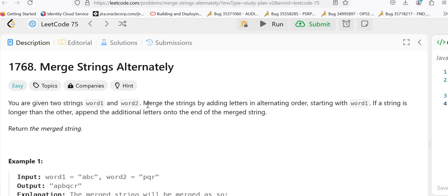Hello guys, myself Amrita. Welcome back to our channel TechnoSage. In this video we are going to discuss LeetCode problem number 1768, that is Merge Strings Alternately. So let's get started.